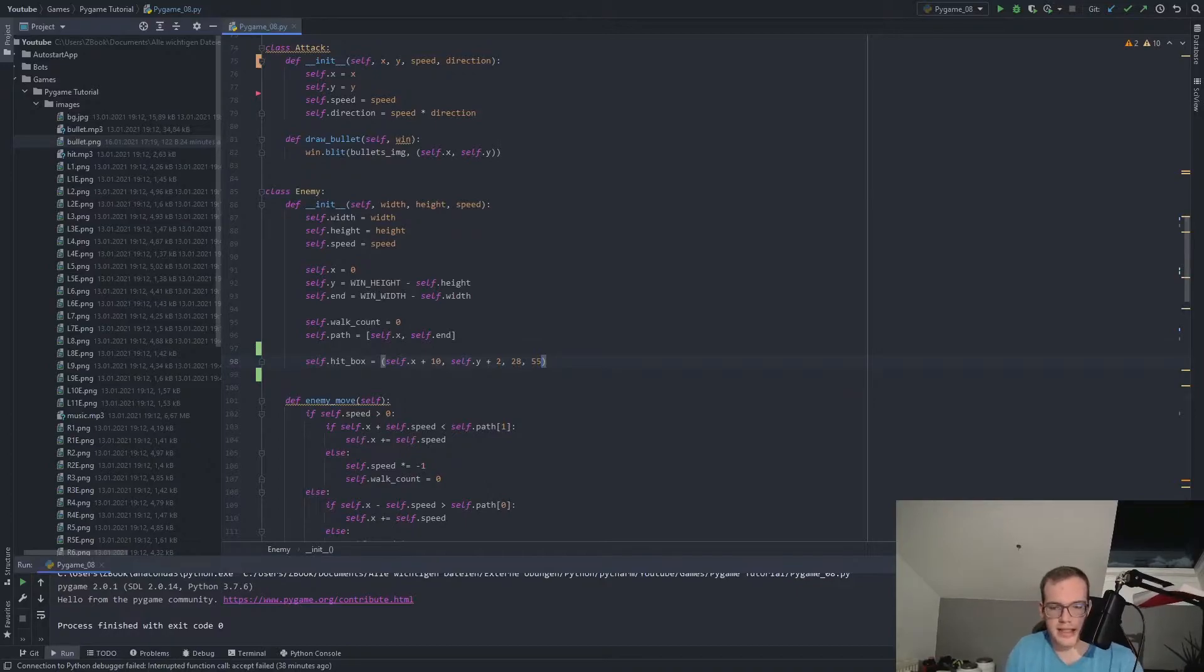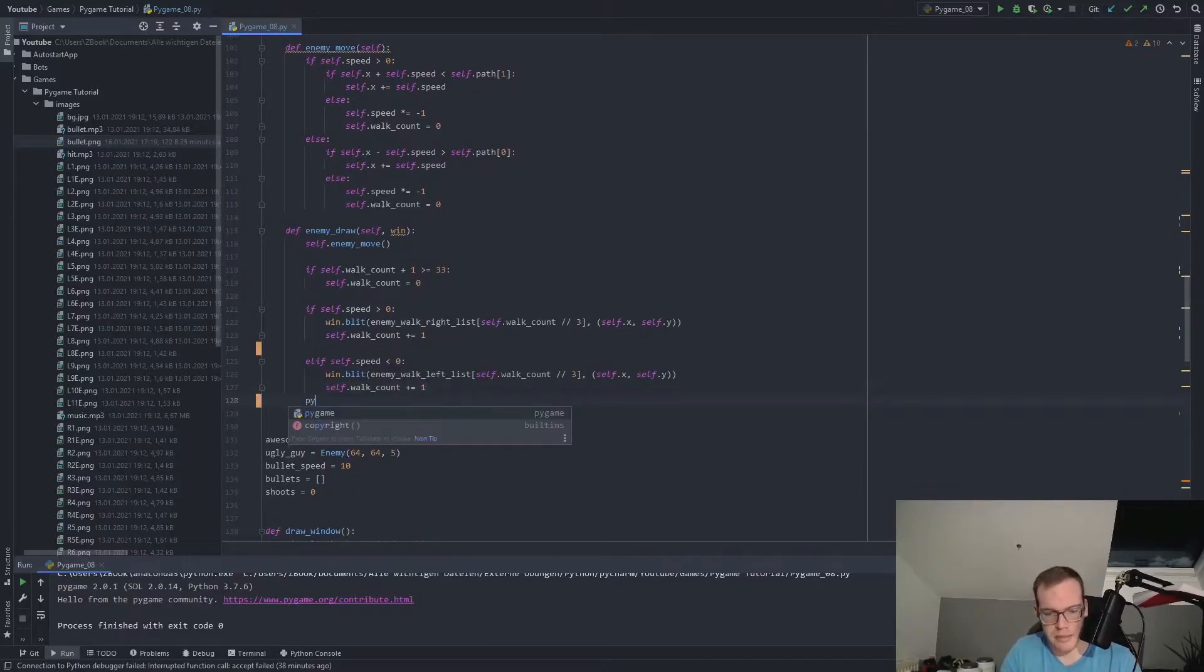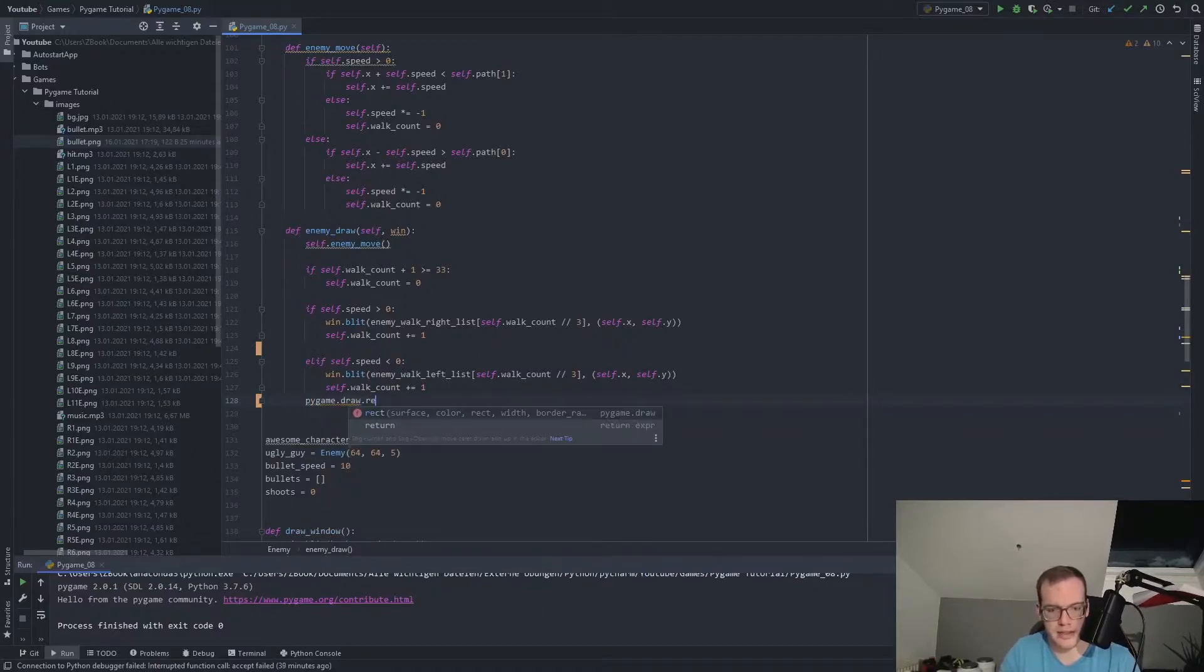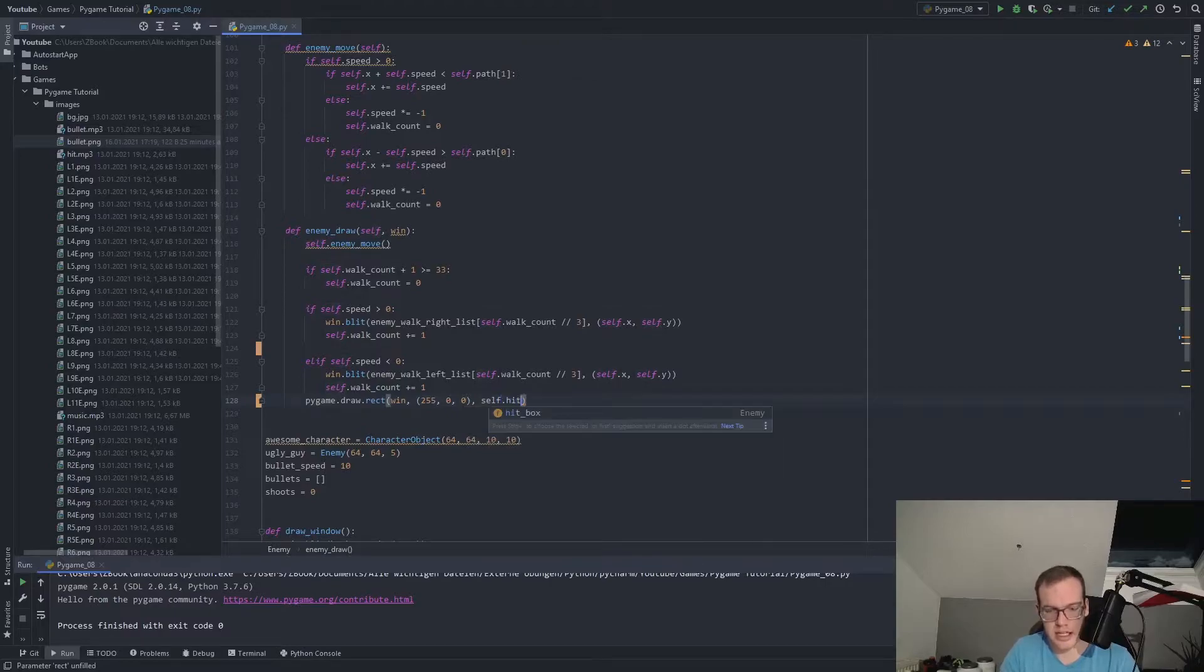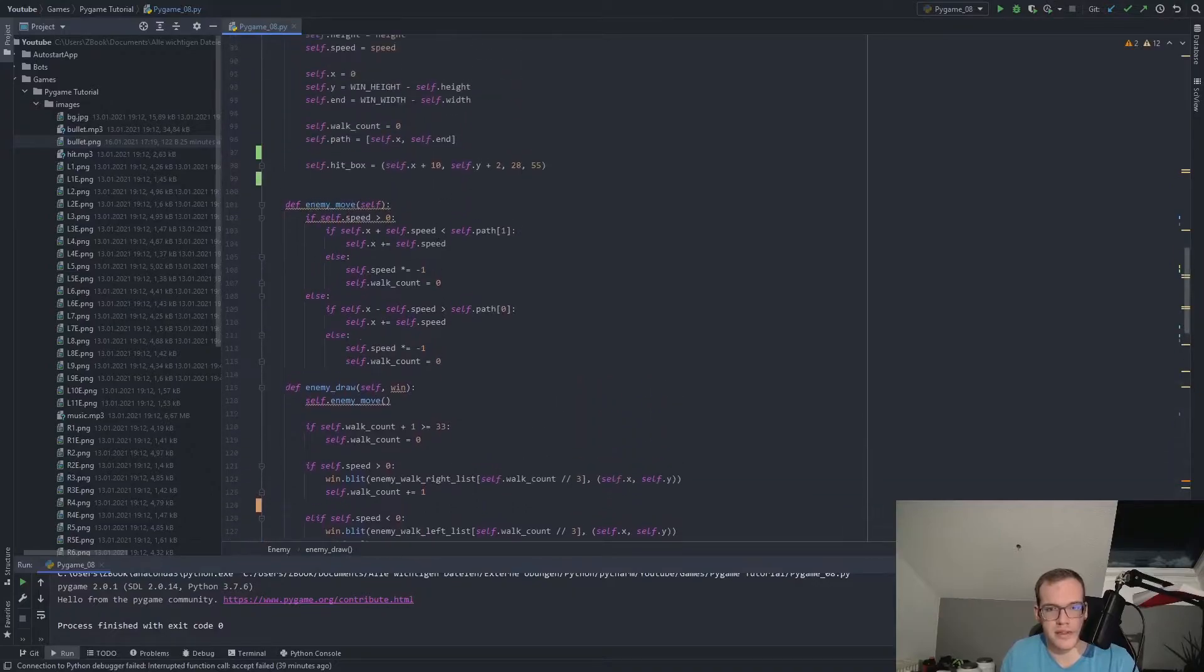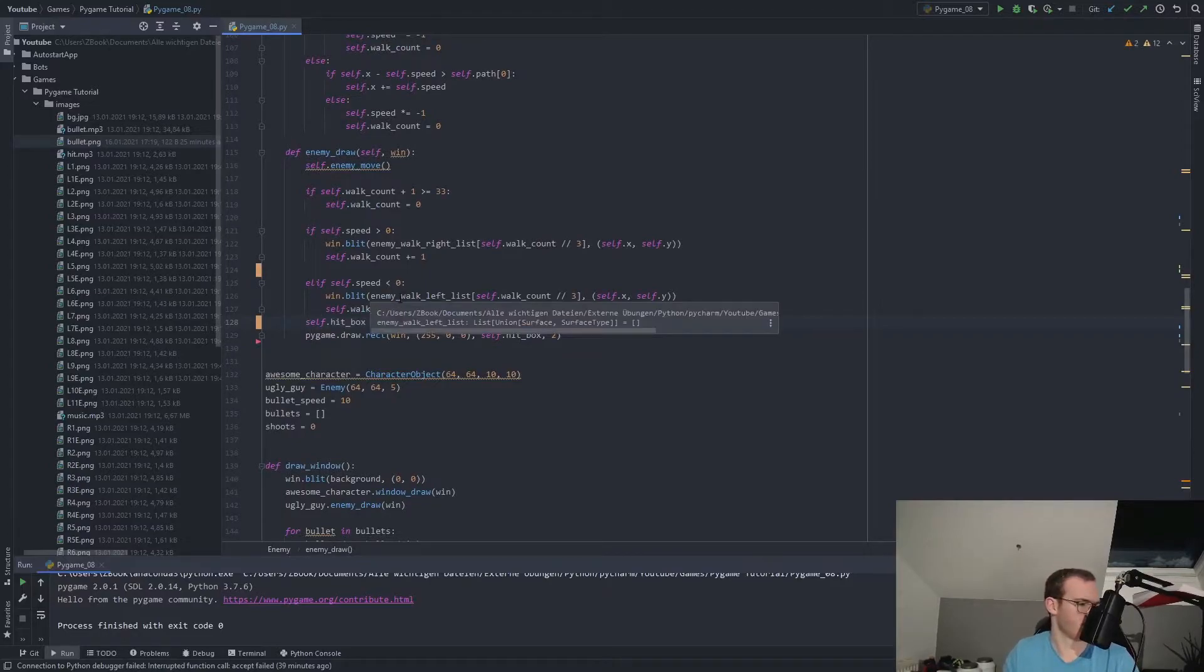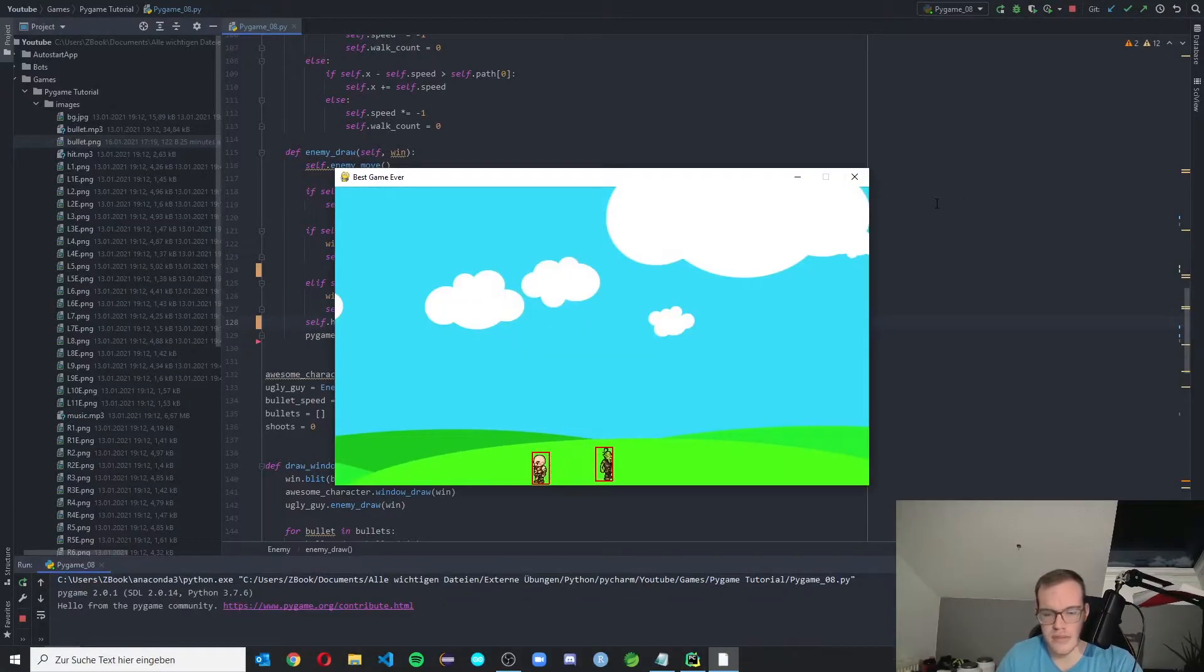And now we have the enemy drawing function in here. And there, we make the pygame.draw.rect. Nothing special. We did it exactly like in the character 0, 0, 0. Put in the self.hitbox and the two border radius. And of course, we need self.hitbox over here as well to update it each time the enemy is moving. And let's have a look if he gets a hitbox. Yeah, this one's good. But we have a look if he's changing the direction if there is a bug.